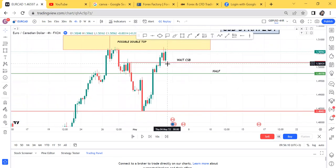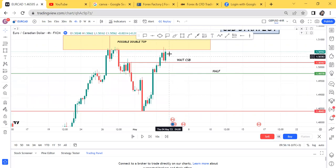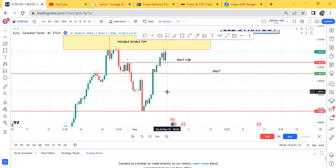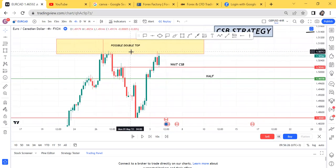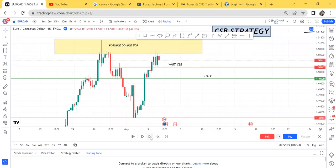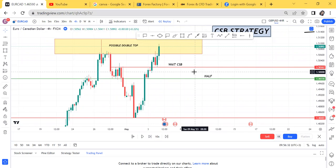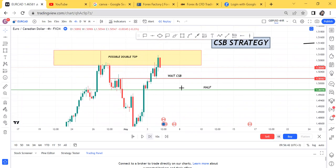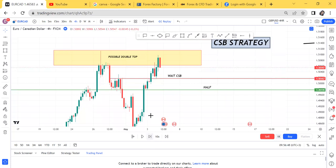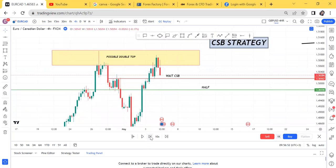Now your work is to wait for CSB — current support break — to break. Remember, if it breaks here, your entry level will be all the way down to here. So we are waiting for the current support break. If we wait for the current support to break, let's see what happens: the next candle we still get a green candle, meaning we can't enter this trade. We wait another four hours and get a red candle. Remember, we are not modifying our current support break yet. We get another red candle and still hold on, because it has not broken.